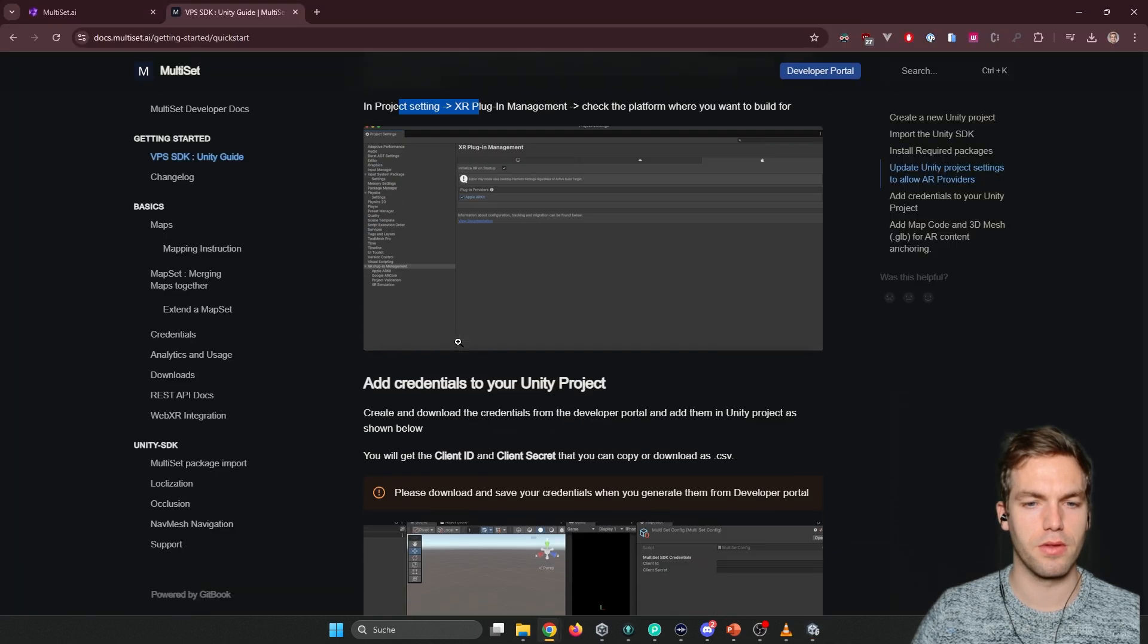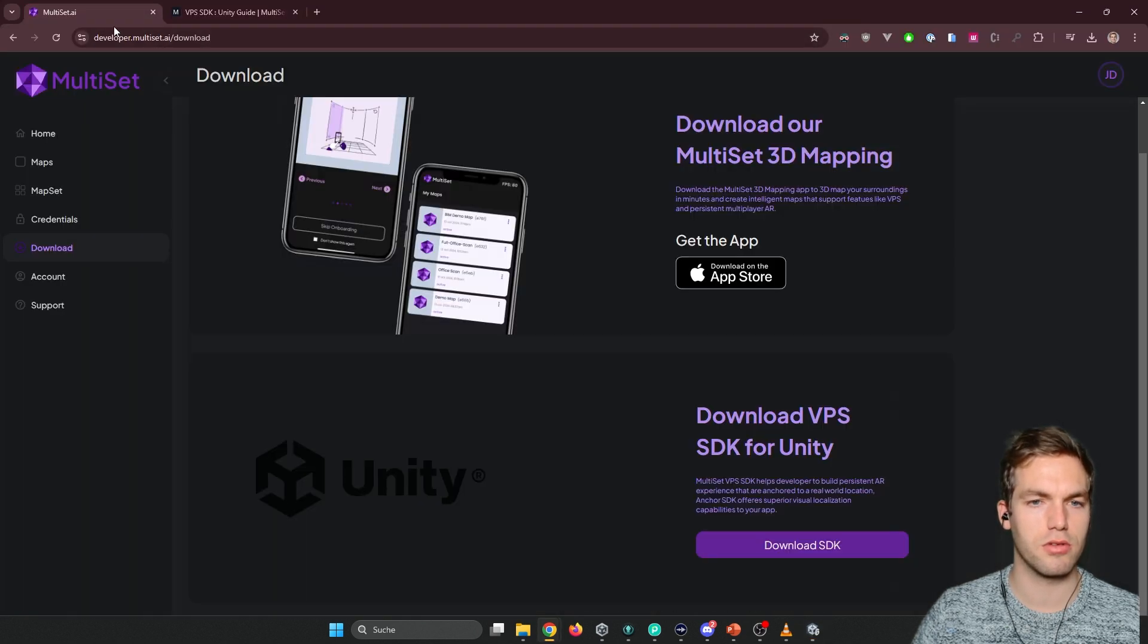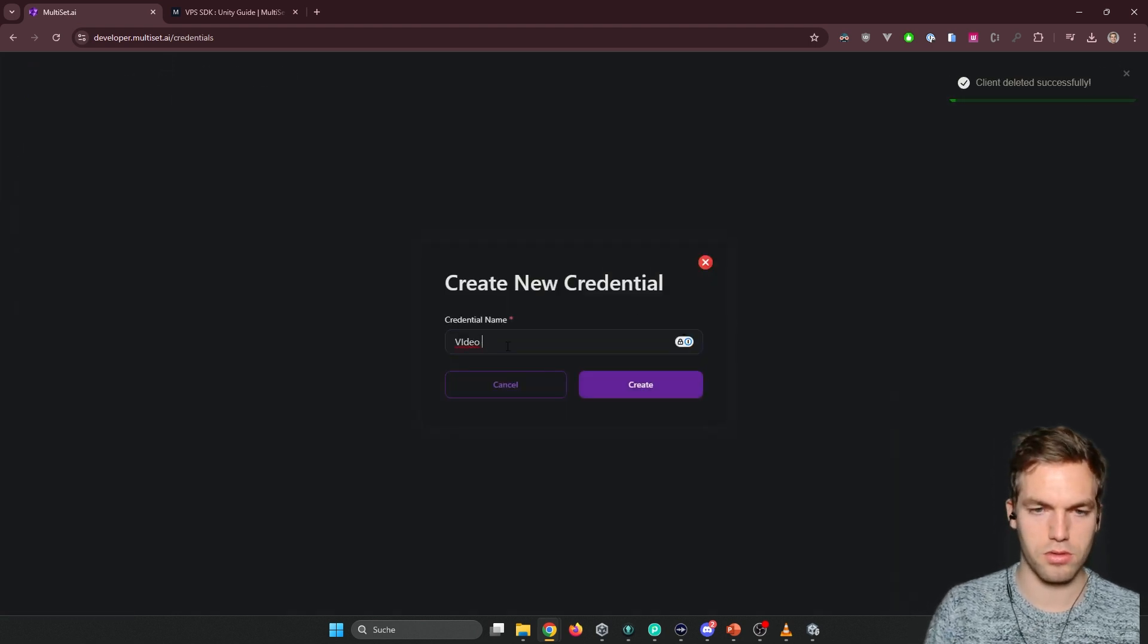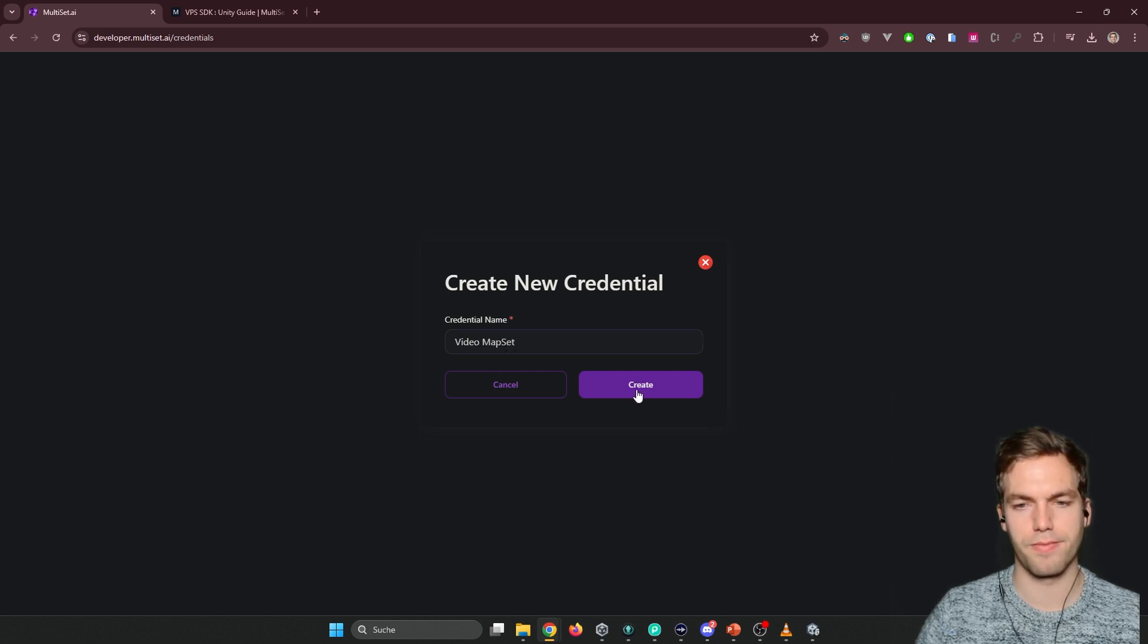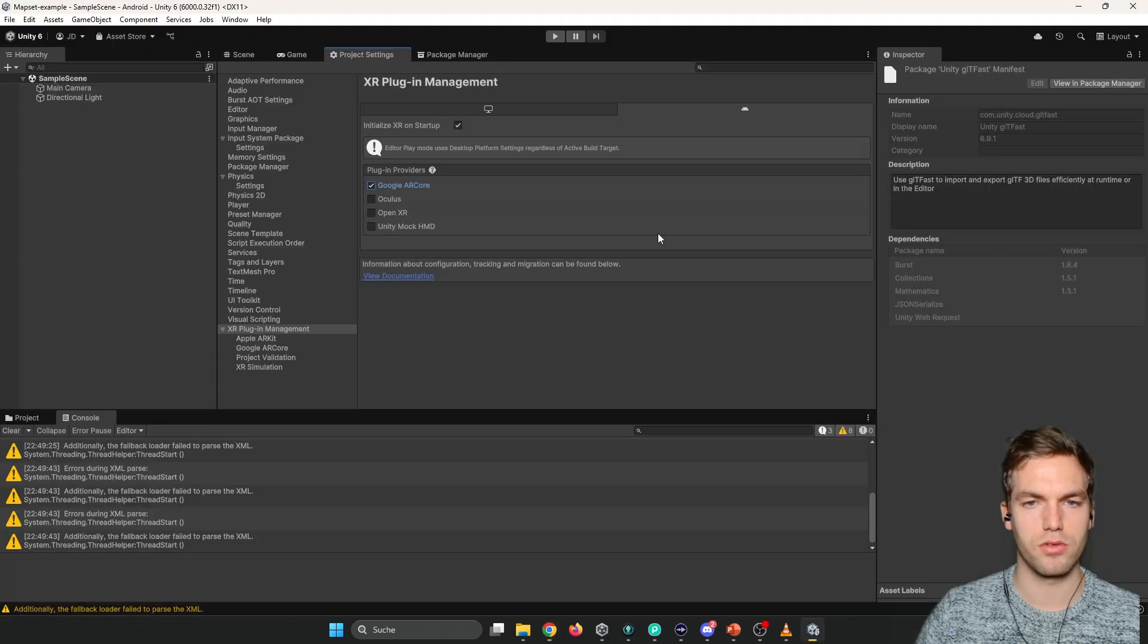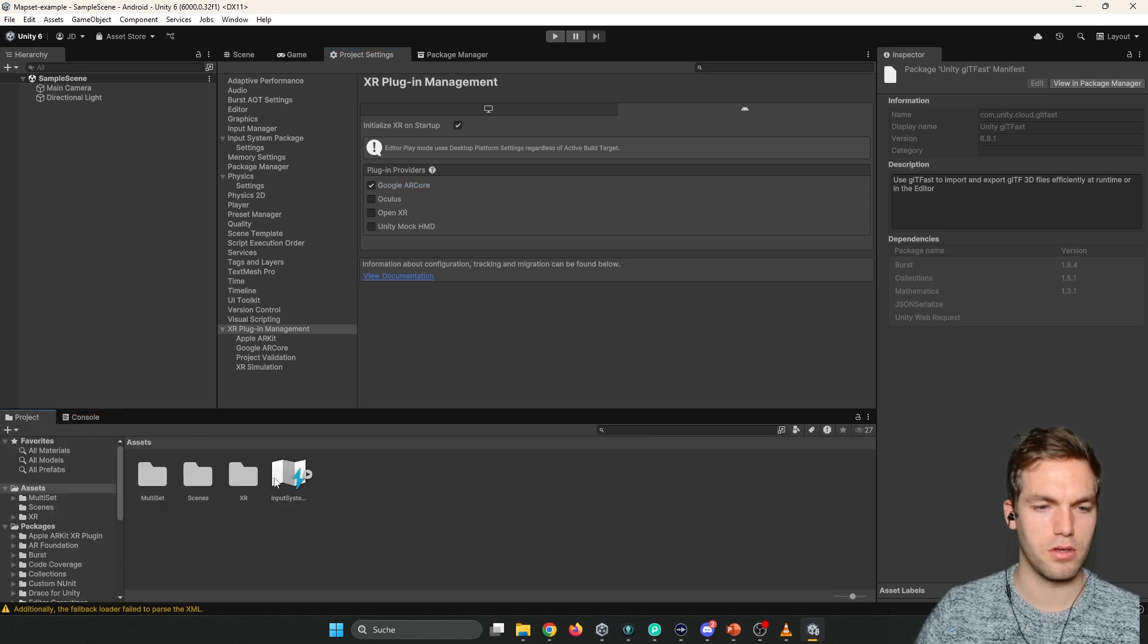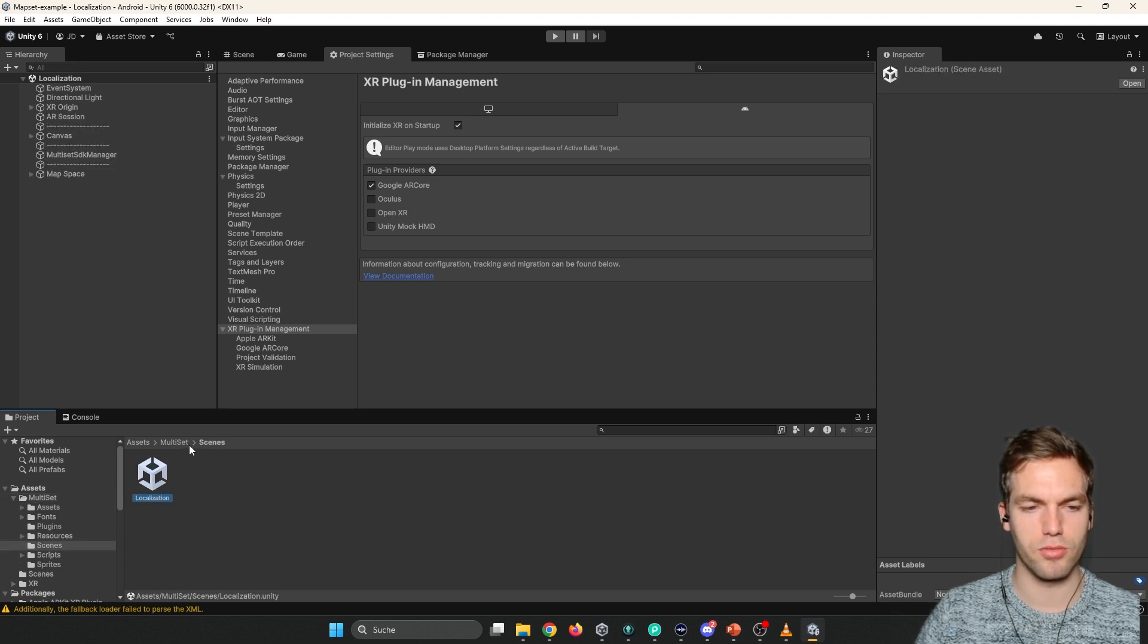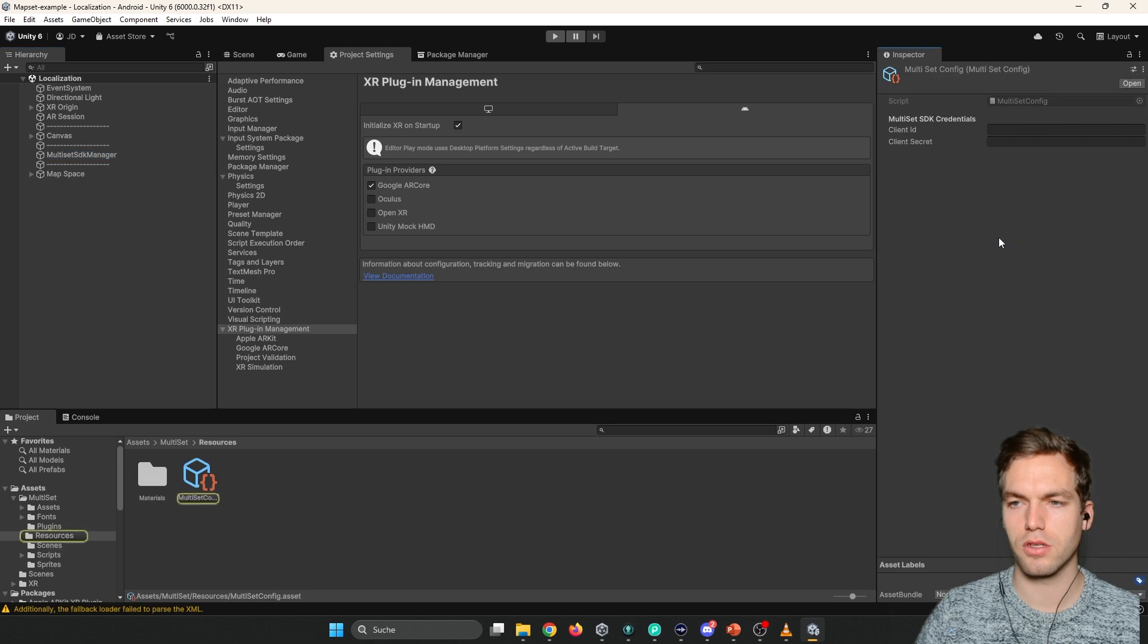Okay. So then we still need to add client ID and client secret from credentials. So video test video map set. So we have the client ID and those you're going to add here.